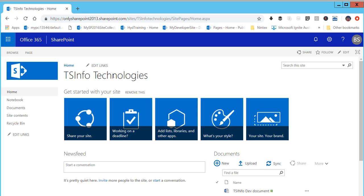There are two approaches — one basic approach which we used to follow in SharePoint 2010 sites, and another advanced one — both covered in SharePoint 2013. These are really cool features to use.